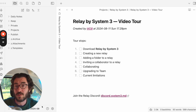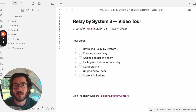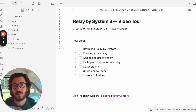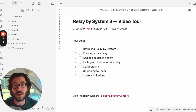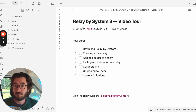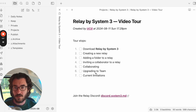So why Relay? Obsidian is a tool for thinking, and thinking is a team sport. A lot of the thinking that we do, we do together. So Relay lets you think together in Obsidian. It's pretty dope. You should try it. So let's start the tour.